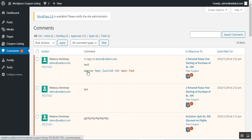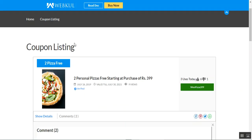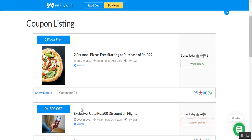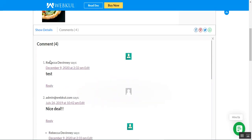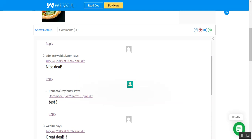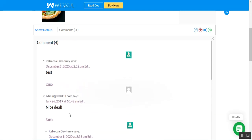For example, this was the 'test three' comment — I'll mark it as approved. This was the first one — I'll tap approved. Now if I go back and refresh the WordPress page, you can see there are four comments for the 'two pizza free' coupon. Tapping on comments, you can see Rebecca Devney said 'test.' We had also replied — 'nice deal' — and I made a reply: 'Rebecca Devney test three.' That's how it basically works.